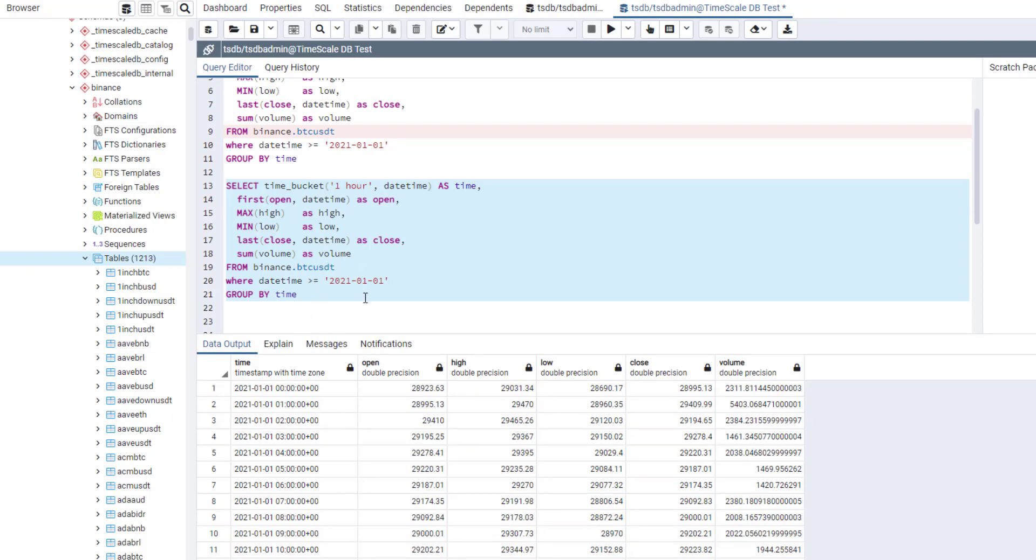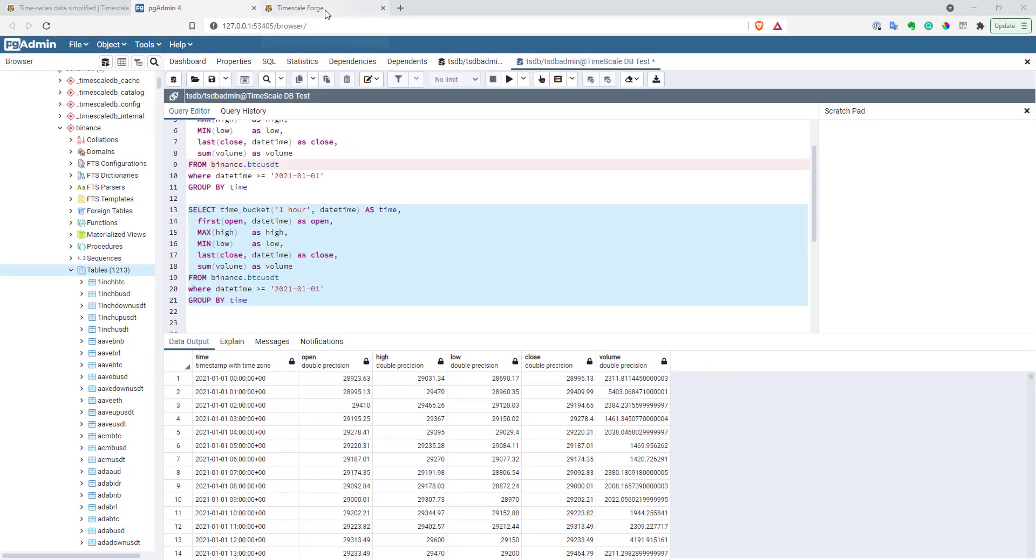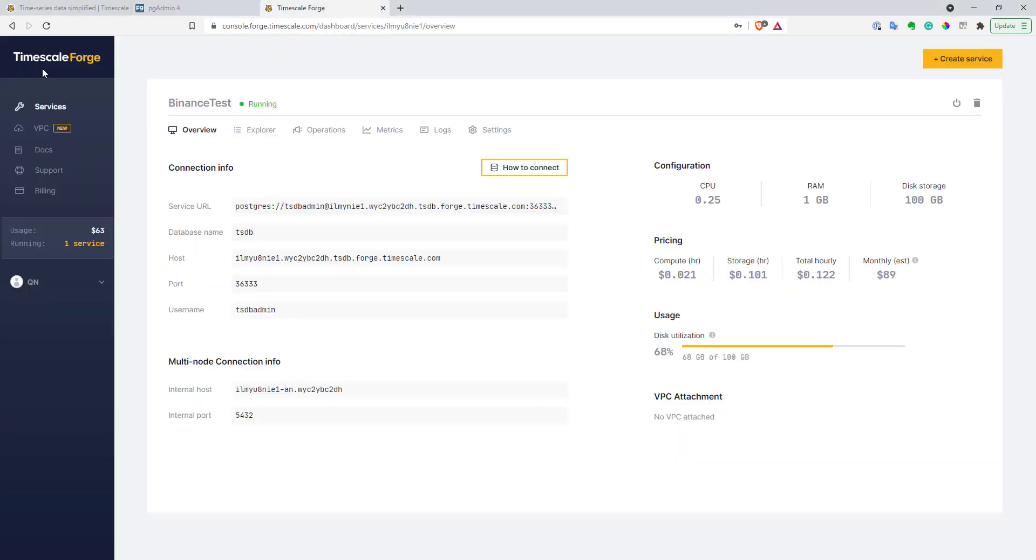Now, let's look at the service I used to create this database. I used TimescaleForge service. This is service provided by Timescale. It allows you to create a database in the cloud in a matter of seconds, just a few clicks. It's a very nice service, but for me, it's a bit pricey.